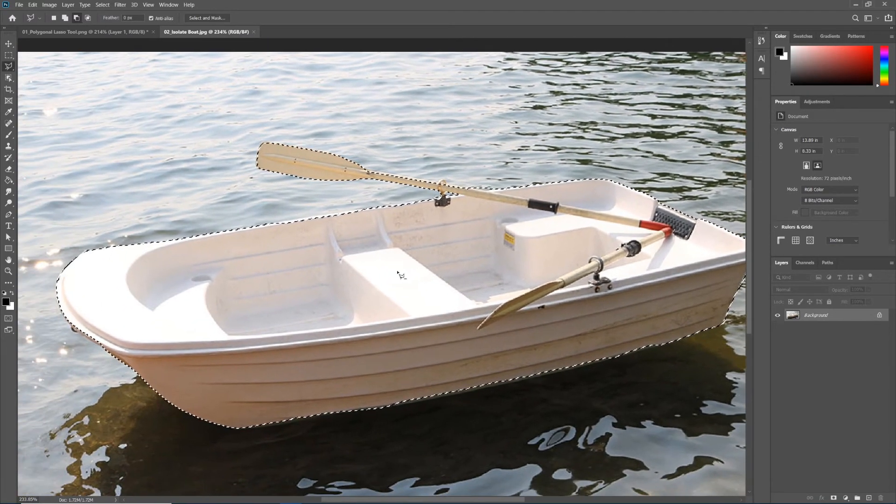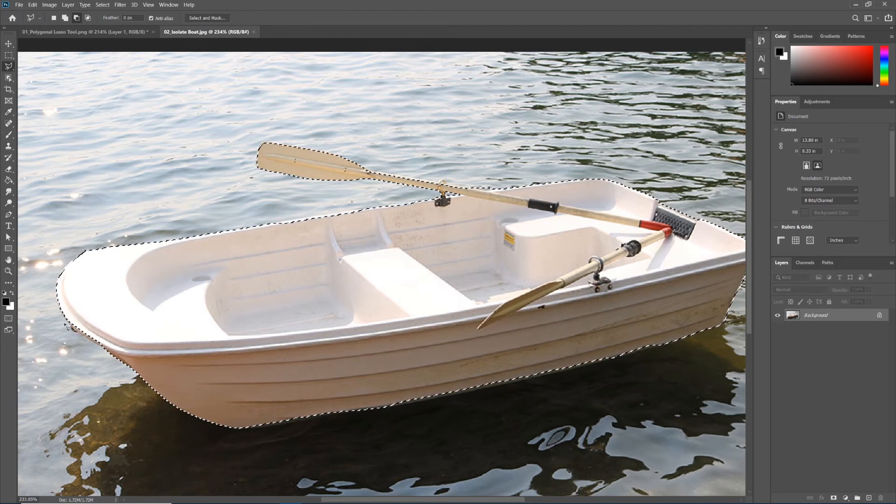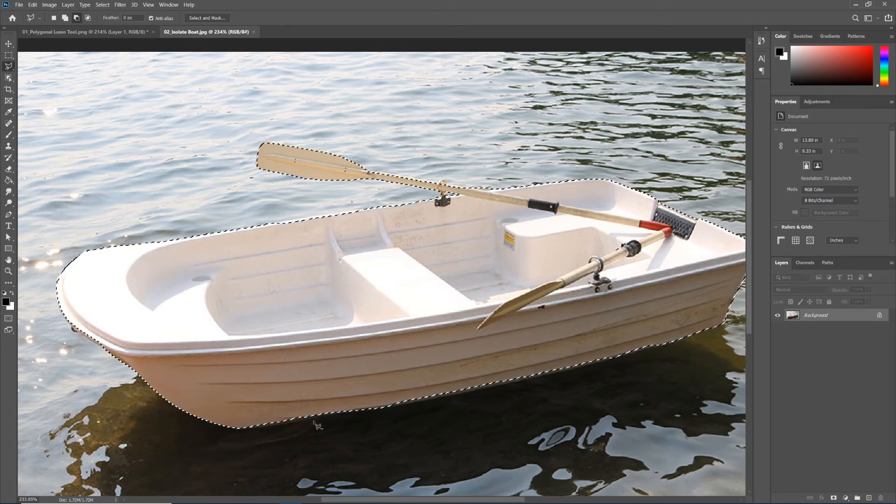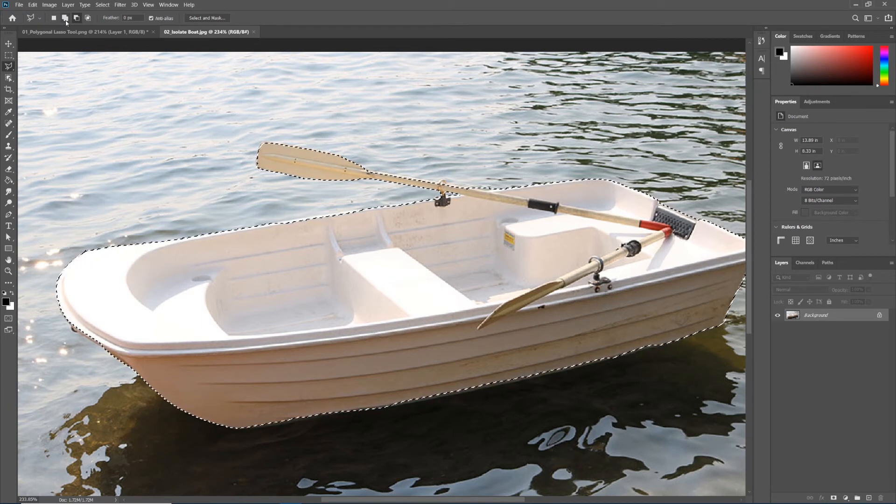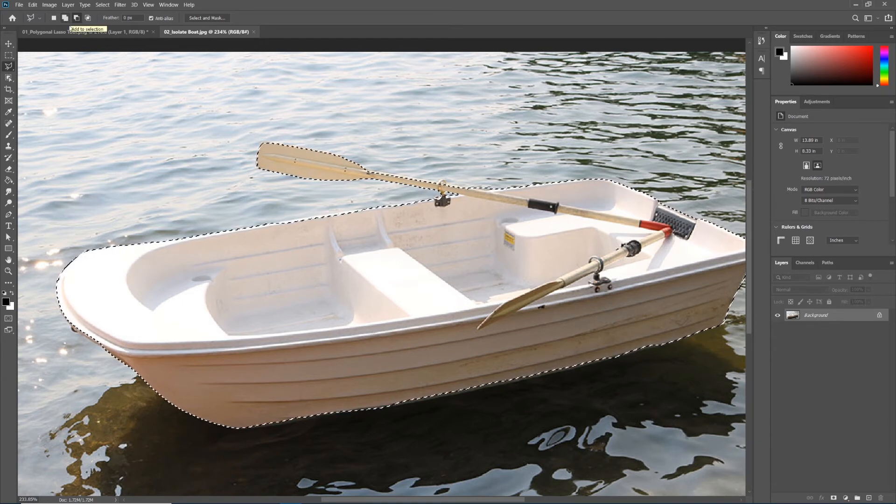Take some time and try to refine the edges of your boat using these different tools and the add and subtract post-it note icons in the option bar.